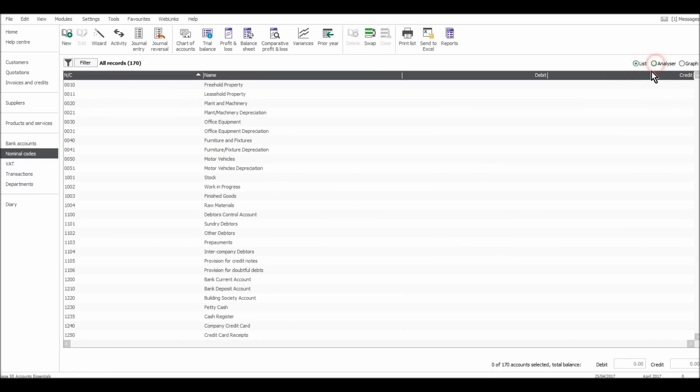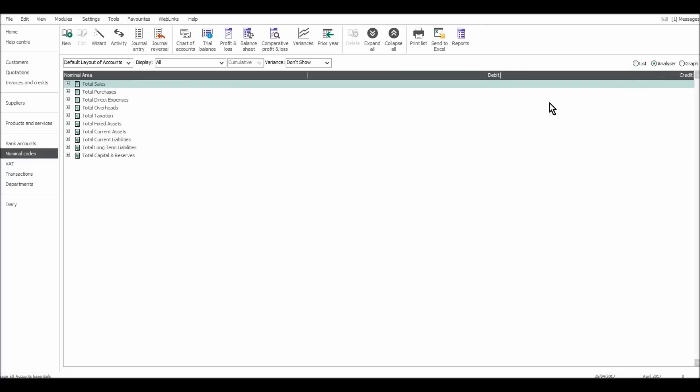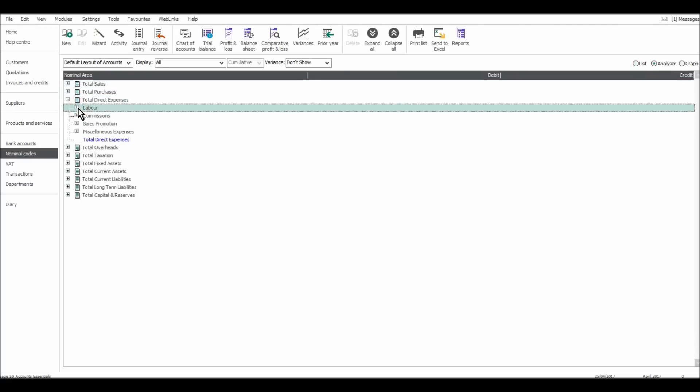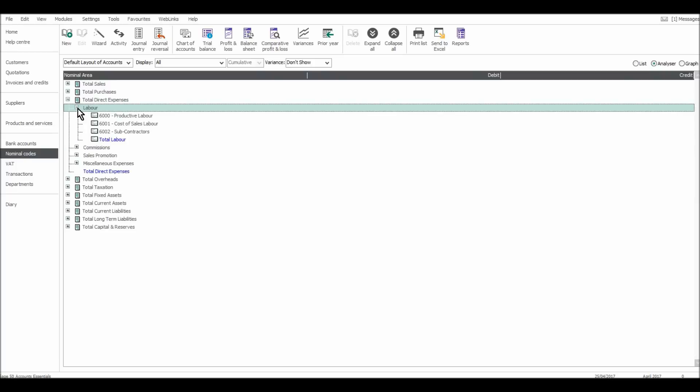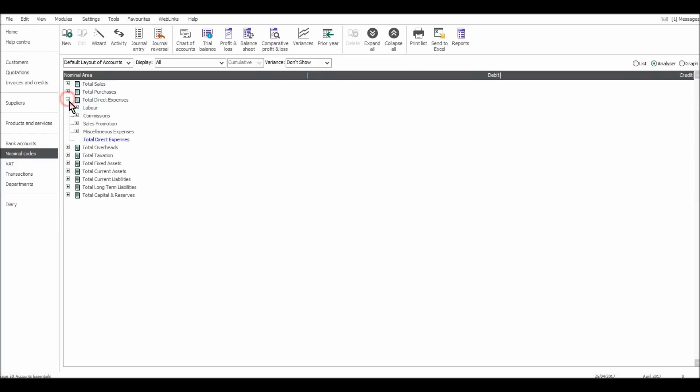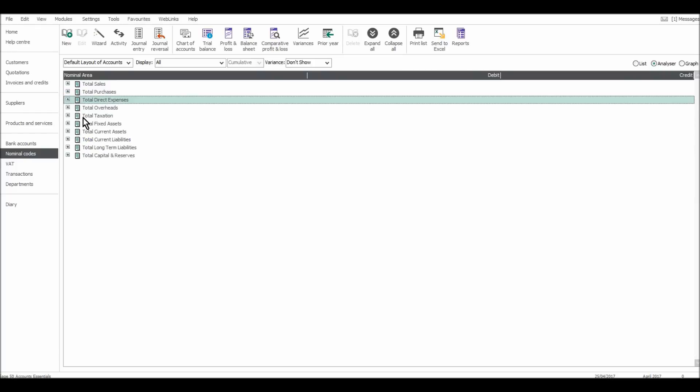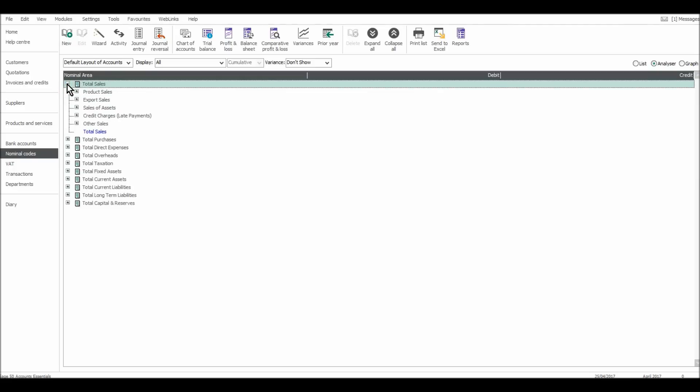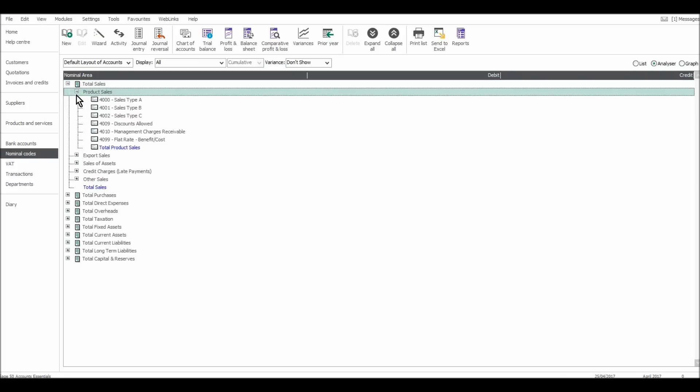Going to nominal list, I prefer the list layout to the analyzer. With the analyzer, you have to really click on things and open them up. But if you're new to the software, then the analyzer might be better because the codes are under categories like sales. We have total sales, product sales, export sales, sales of assets. You can just click on them and it brings up the nominal code.